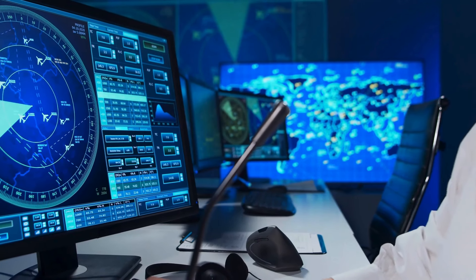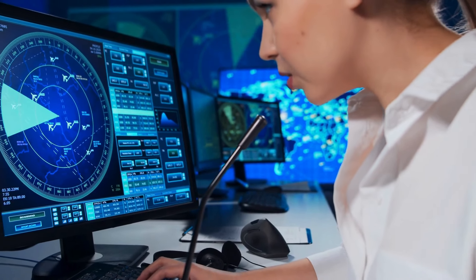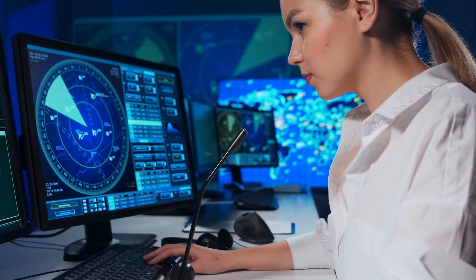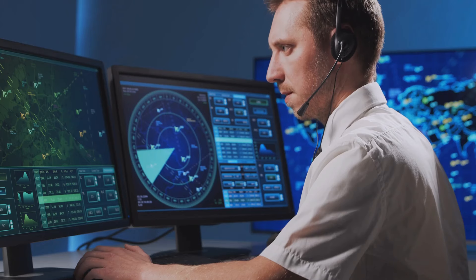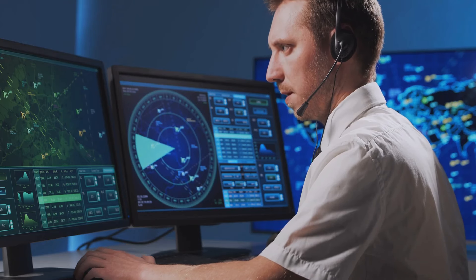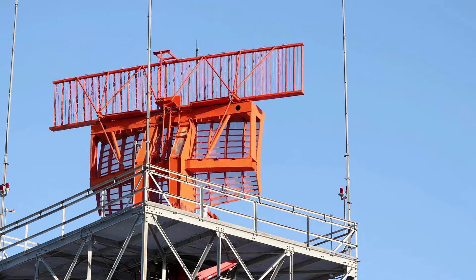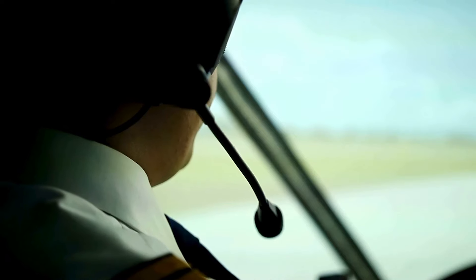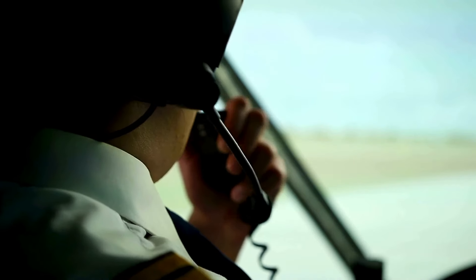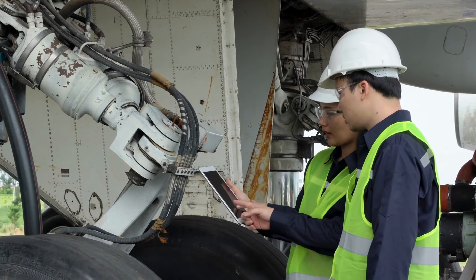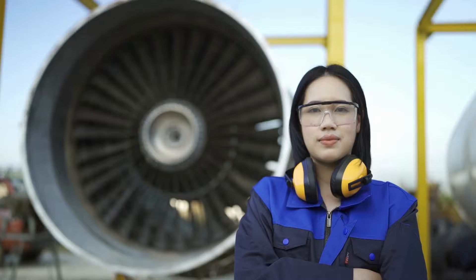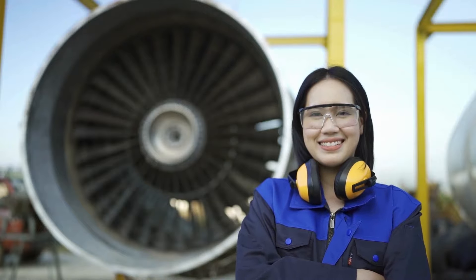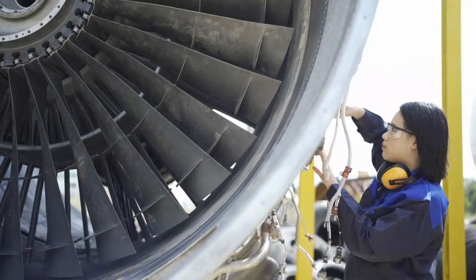Air Traffic Controller: The air traffic controller role requires strong technical knowledge. You need to complete your science stream from PU and also pursue engineering. As mentioned, you are going to avoid collisions and help pilots in landing and take-off. Aeronautical Engineer: The aeronautical engineer holds technical knowledge and is involved in design and maintenance of aircraft.